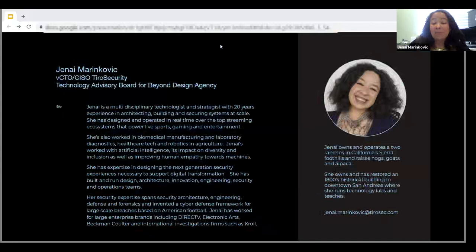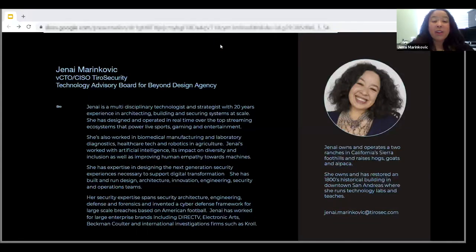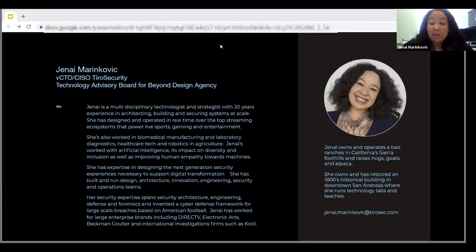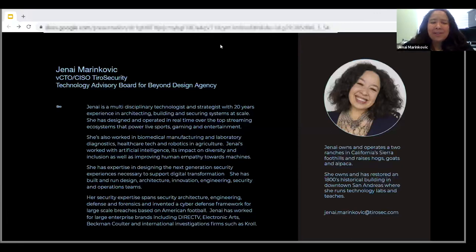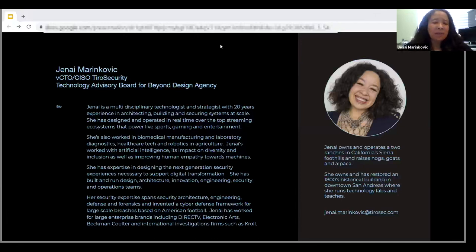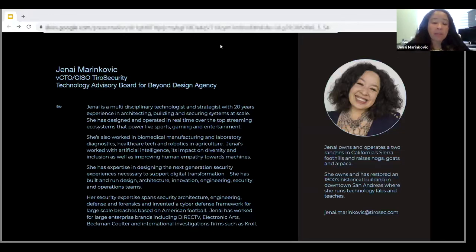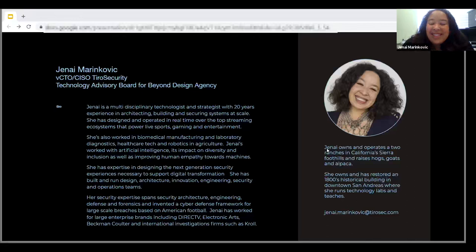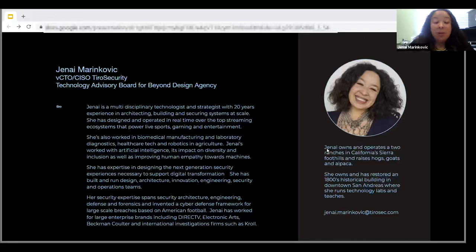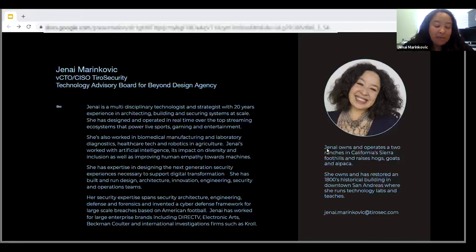Just a bit of background about myself. I'm a Chief Information Security and Chief Technology Officer for a company called Tyro Security. I've been doing cybersecurity for 20 years and a CISO for the last seven or eight. I've worked in multiple industries including media, entertainment, live sports, gaming, manufacturing, healthcare, and robotics. I've got extensive experience building cybersecurity capabilities from the ground up, and I've worked for companies such as DirecTV, Electronic Arts, Beckman Coulter, and investigation firms like Coral O'Gara.